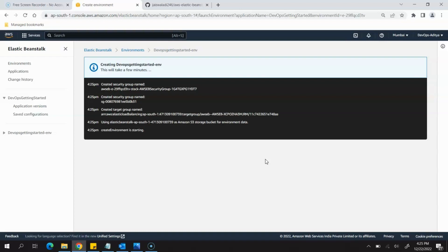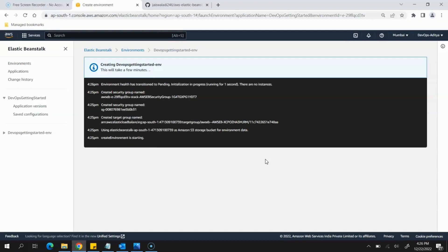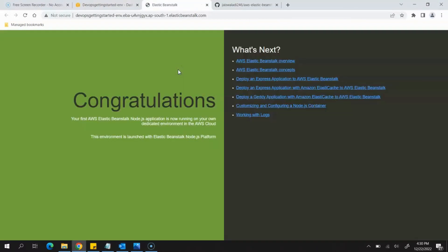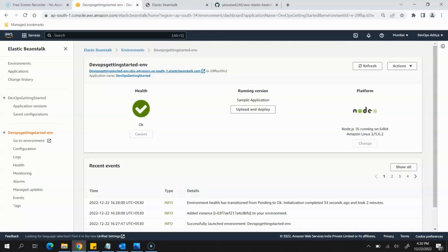You can see it has created the security group, the target group, the Elastic Beanstalk environment, S3 bucket, and everything. Once Beanstalk has completed and the environment is created, you can see these things on the screen. To check if everything is running fine, there is a link given — click on it and it will open a new page. You can see it says 'Congratulations', which means our environment has been set up and you can proceed to the next step.